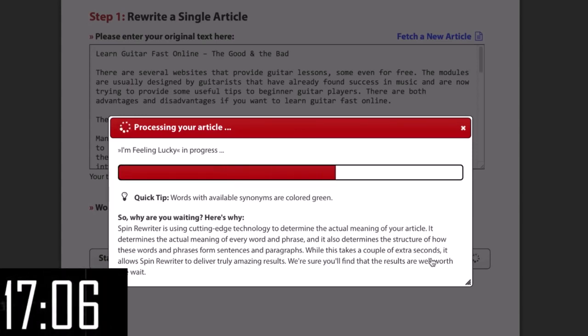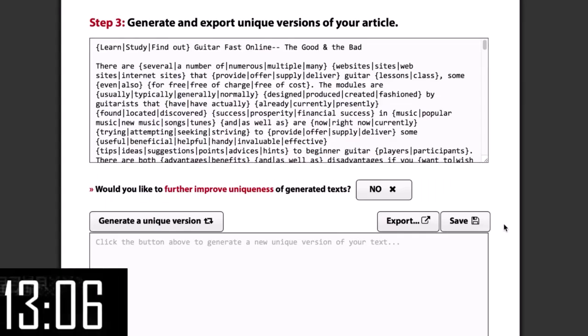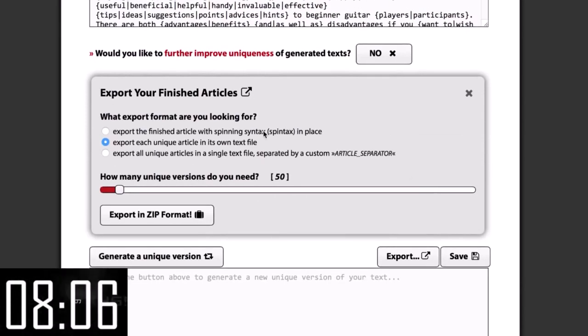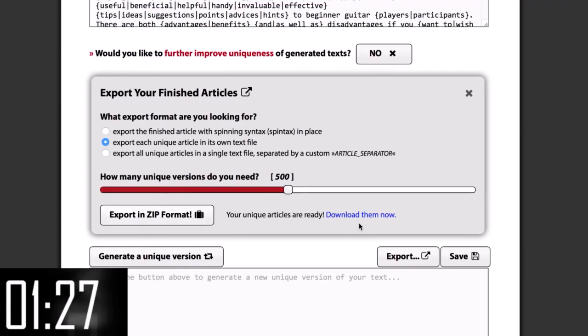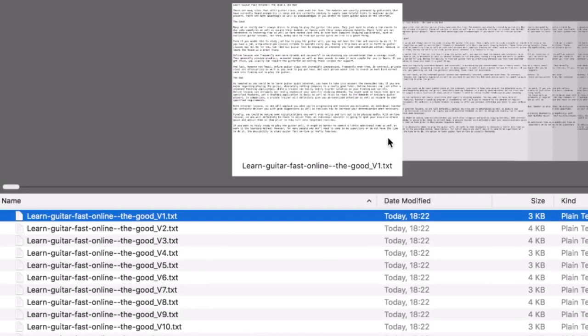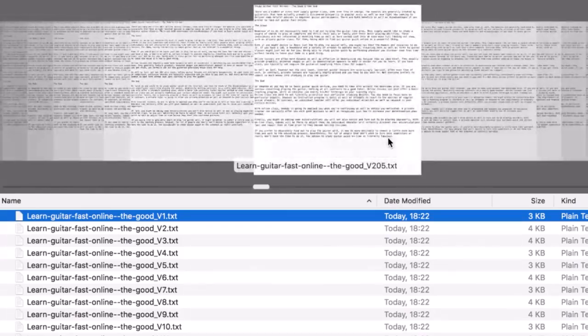I don't need manual control because Spin Rewriter's ENL semantic spinning technology makes sure the resulting articles are perfect. Here we have our spun article. Let's click 'Export every article in its own text file' and select 500 unique versions, click the button, and it's ready to download. In less than 45 seconds I've taken a free article on guitar lessons and created 500 top-quality unique articles from it — and all of these articles easily pass Copyscape. That's three thousand dollars worth of unique content in just 45 seconds.